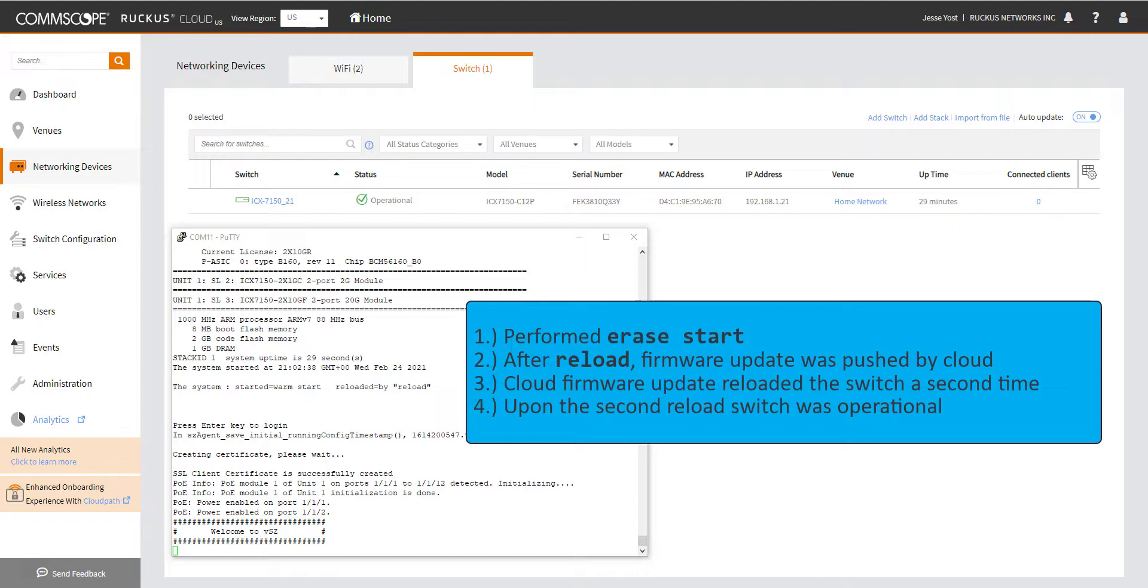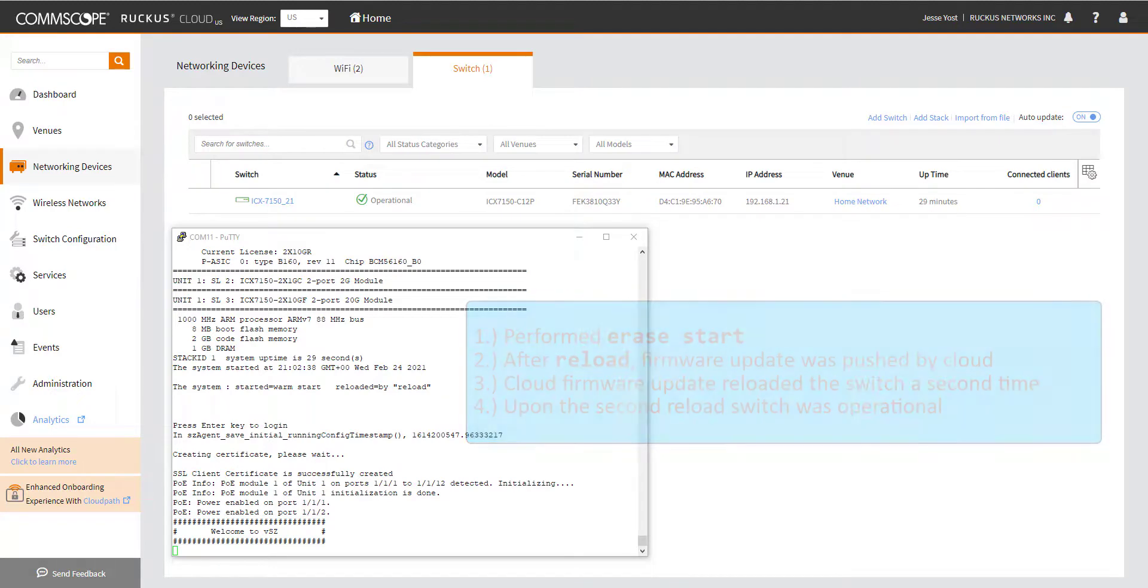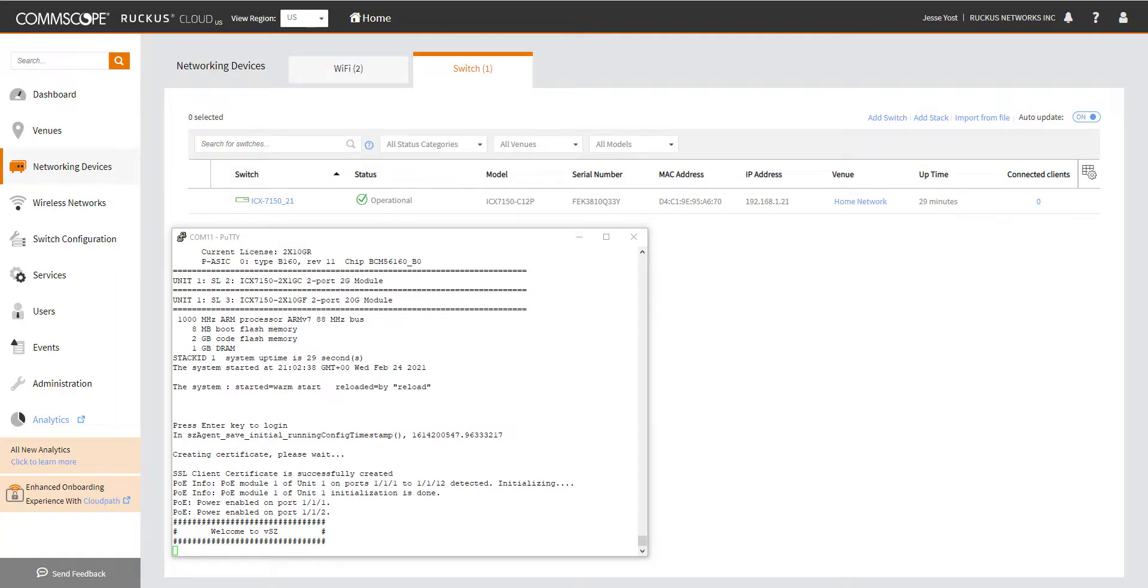Once it reloaded, it came back up and it applied some firmware from the cloud. And then it rebooted a second time. I did not show the second reboot on the screen, but it did reboot a second time. And once it came up after that, it is now operational. So if you're trying to add a switch and it's not defaulted, it may let you do that, but it may hang it initializing. So you need to either erase start on that or before even applying any configuration to your switch, just have it join the cloud from the factory state.